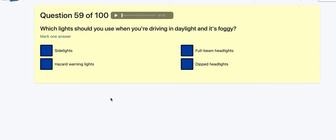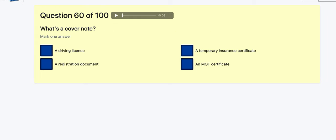Question 59: Which light should you use when driving in daylight in foggy conditions? Sidelights? Hazard warning lights? Full beam? Dipped headlights — always going to be dipped. You want to be seen; it doesn't always help you see more but it does help you be seen.